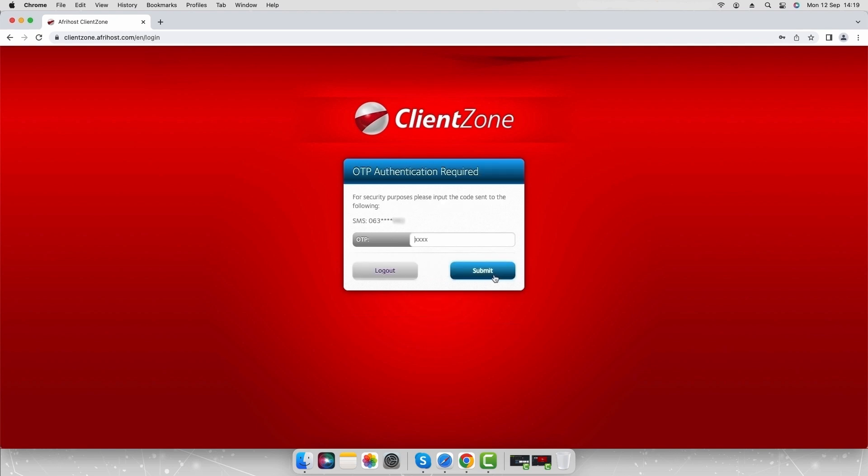Enter the OTP you will receive via SMS. Select submit to login.